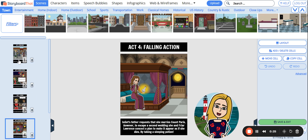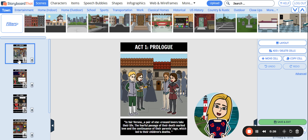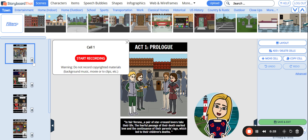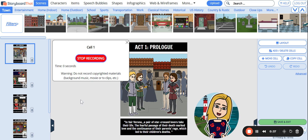This is also where you will find our audio feature. There is a microphone next to each cell, indicating that you can record audio over each scene. When I click the microphone, the recorder pops up. By pushing Start Recording, I can now record up to 60 seconds of audio over my cell.